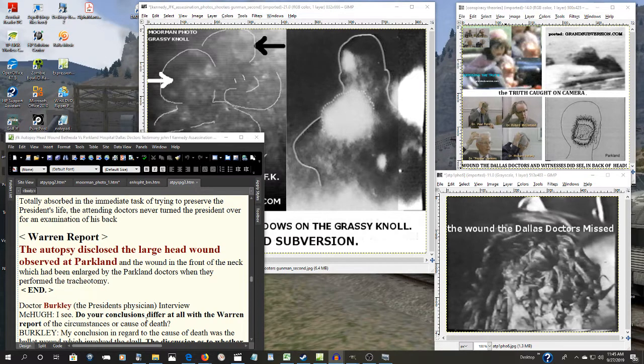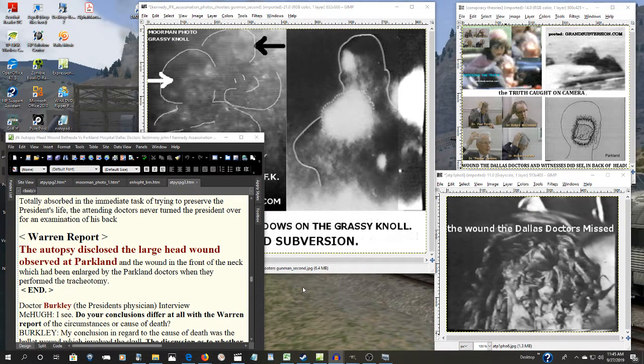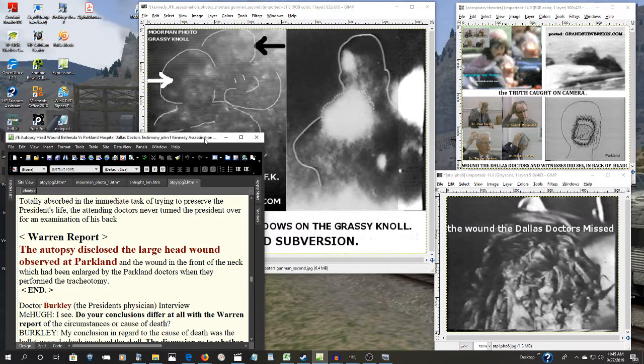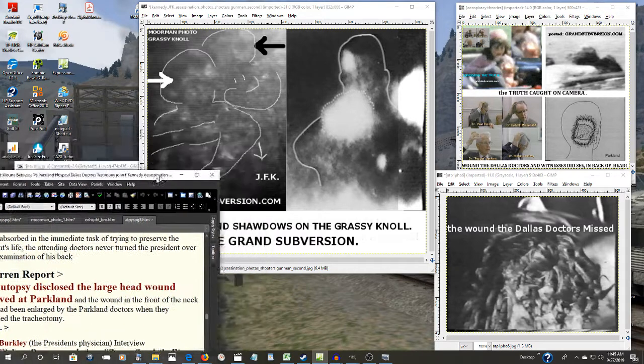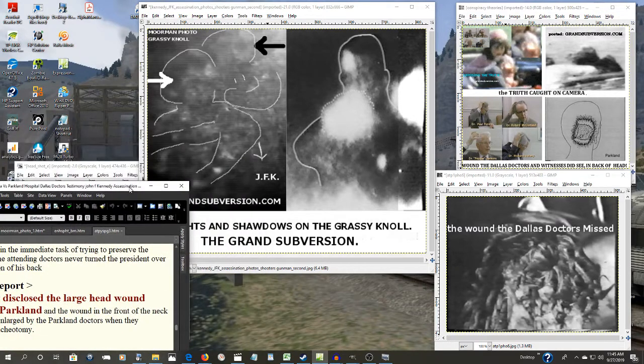And perhaps this could explain why Lee Harvey Oswald would be assassinated in the Dallas Police Department.